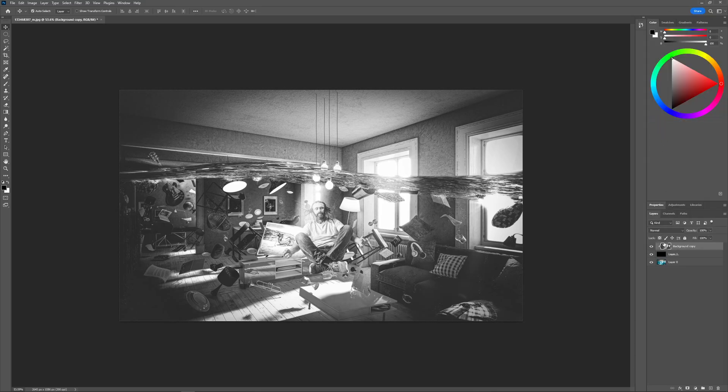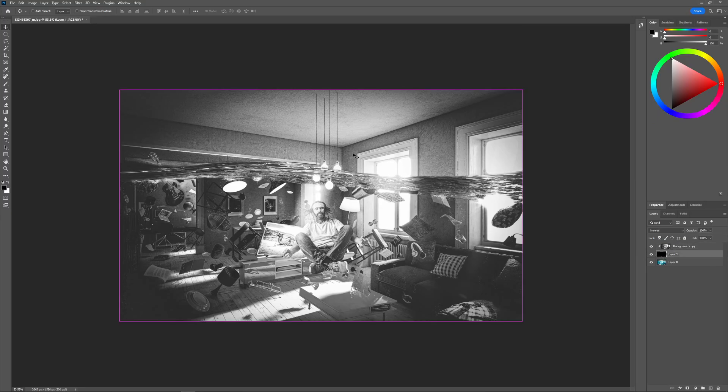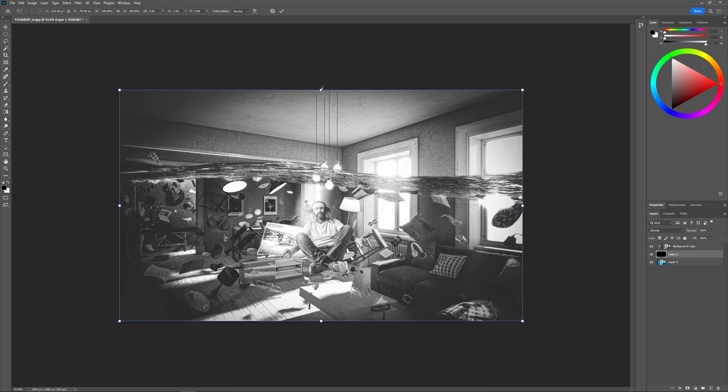Now what you can do is you can click on the black layer and open the unified transform tool by pressing Ctrl T on your keyboard. Make sure to uncheck this little lock icon right here to undo the proportions.